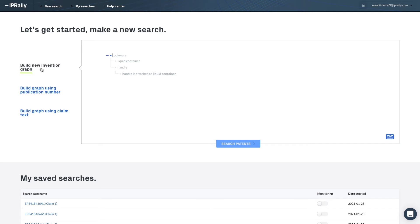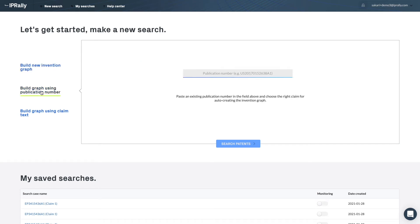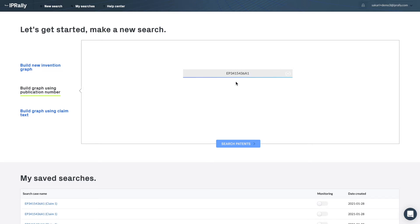Making an invalidation search in IP Rally is easy. You select the build graph using publication number option. You enter the publication number that you are interested in and confirm the selection.